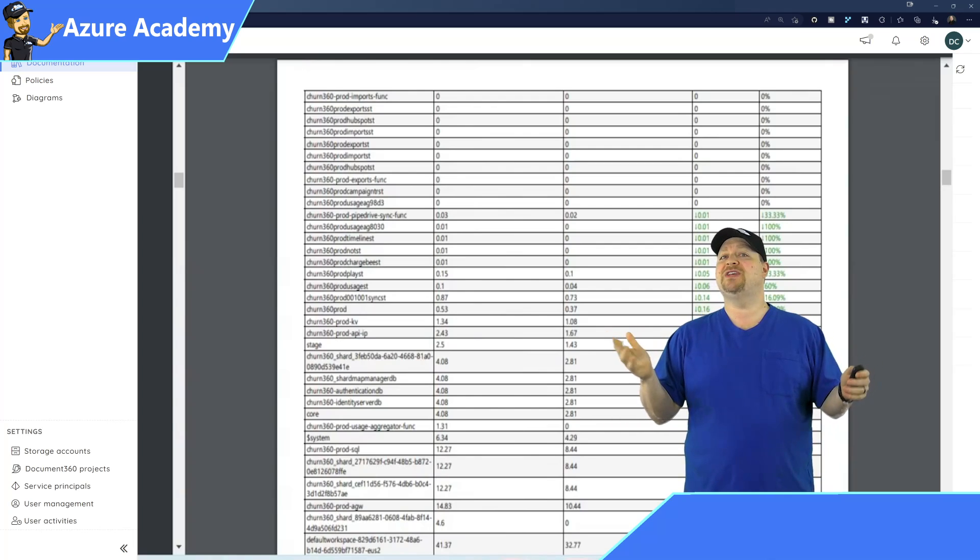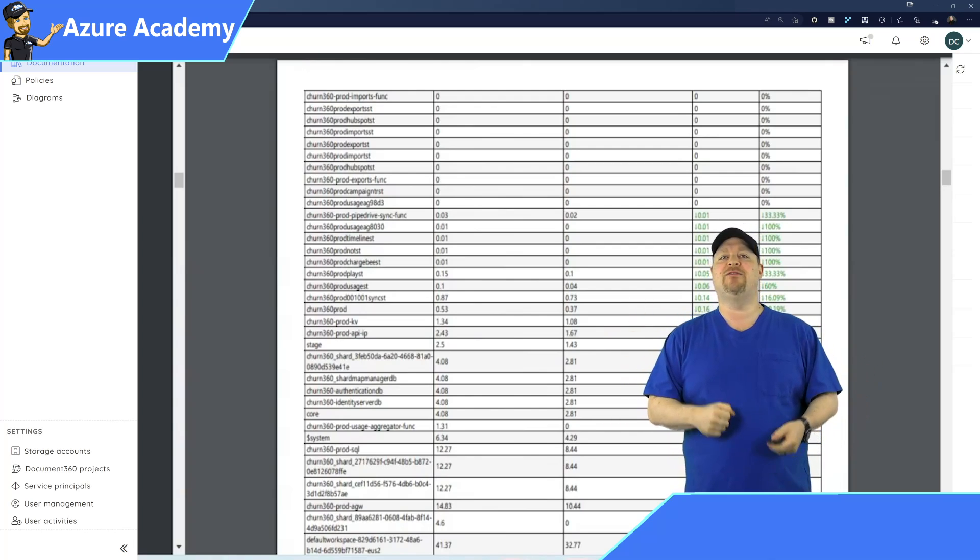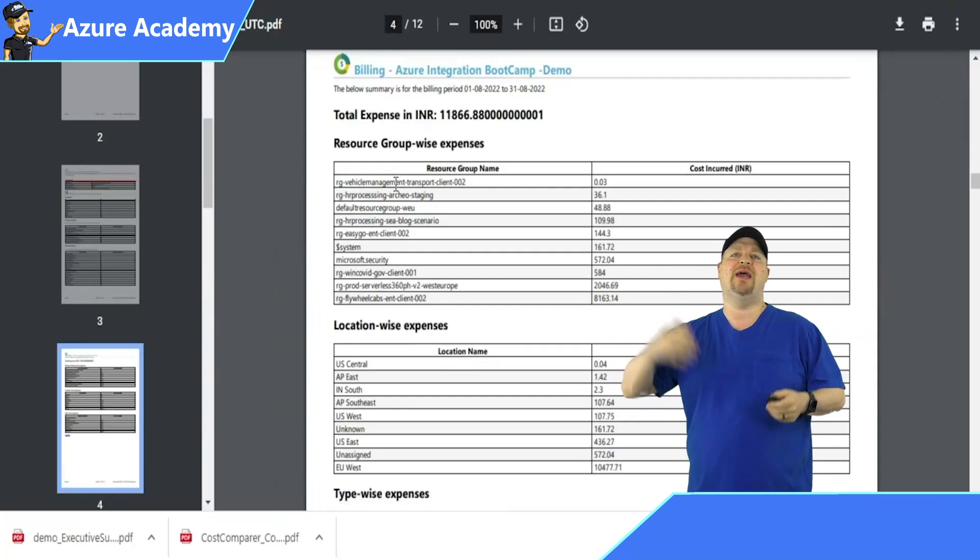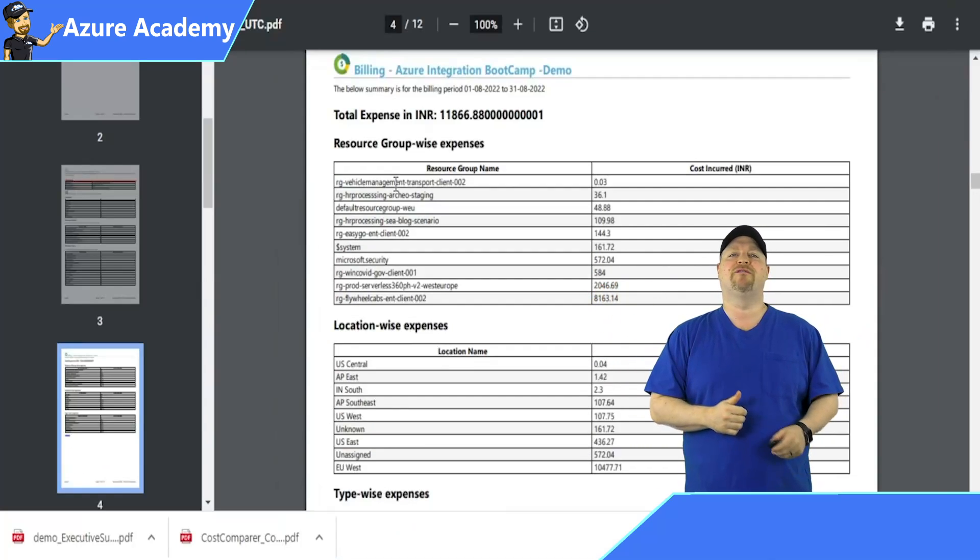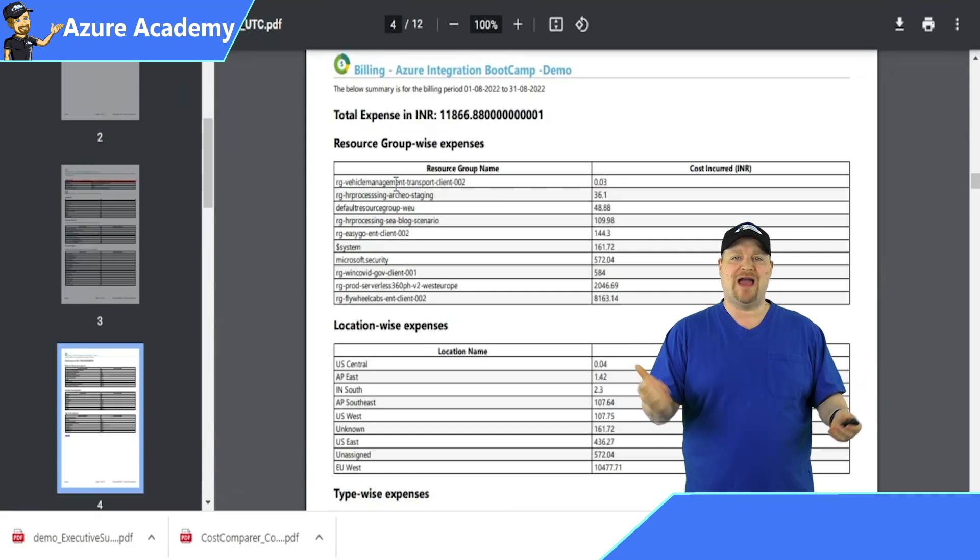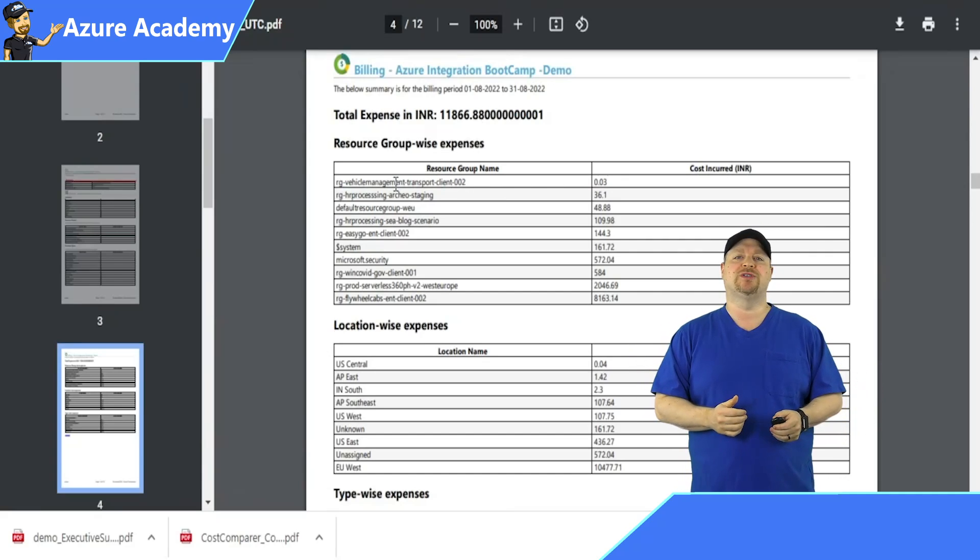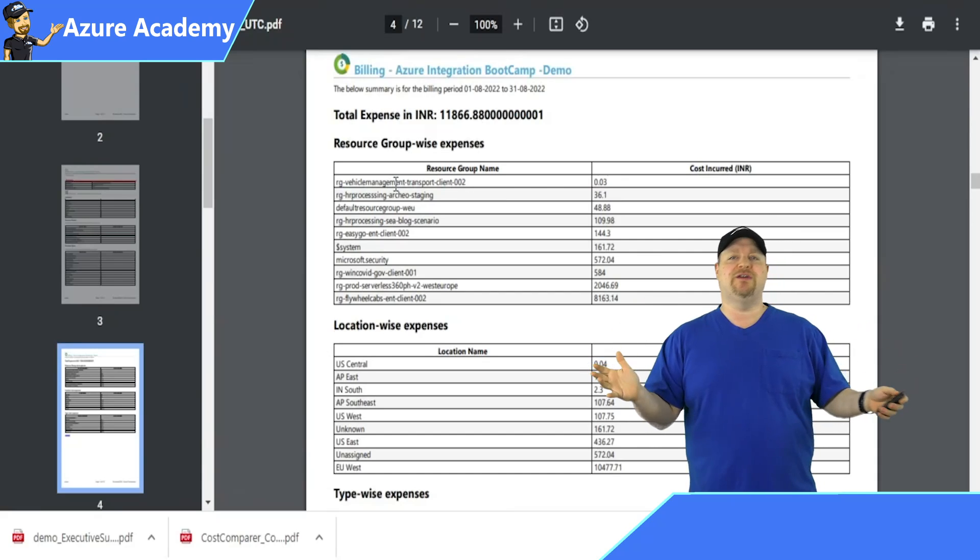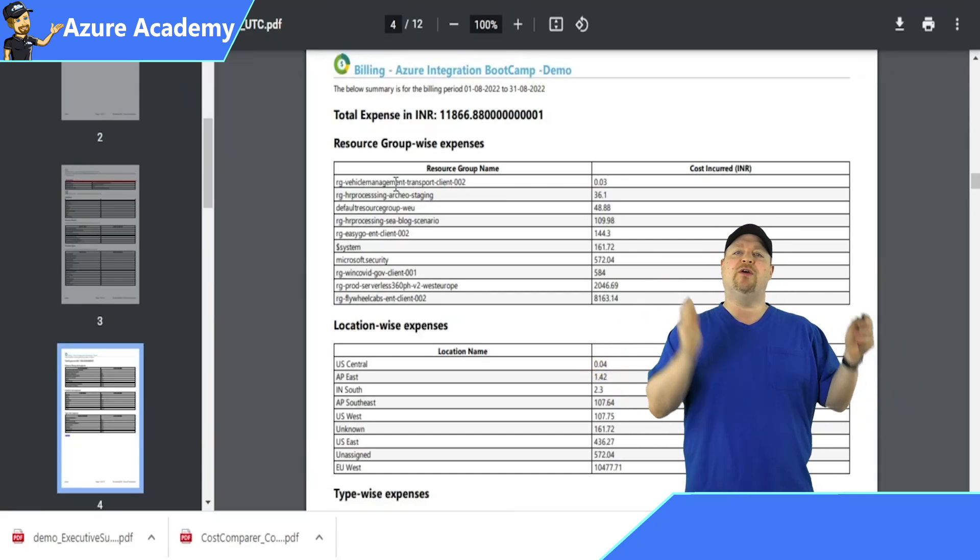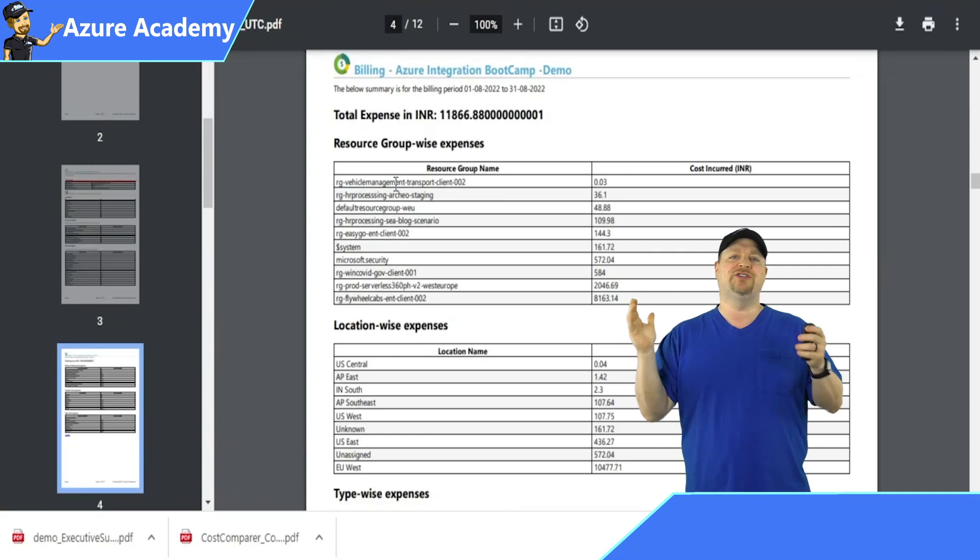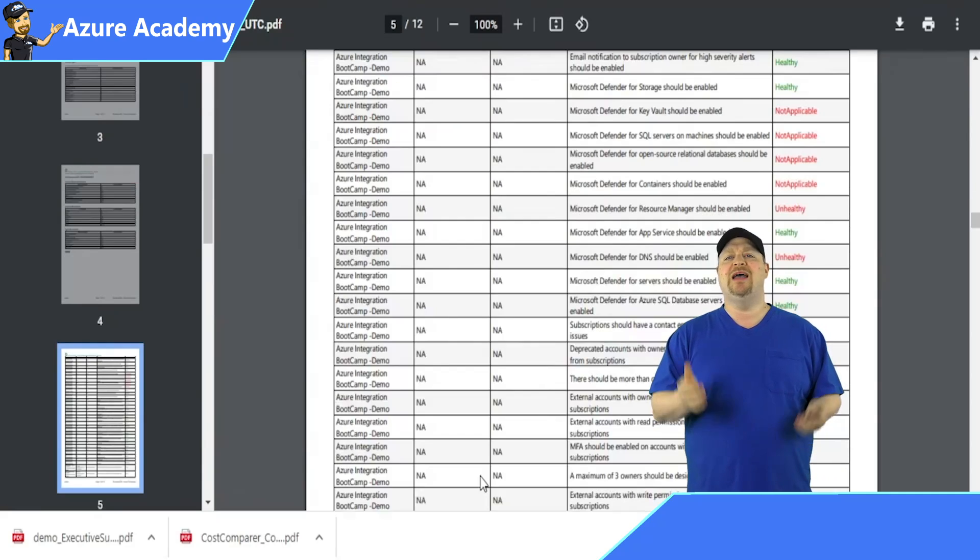And one of those things that are most important at the executive level would be a billing summary, so we have a separate report for that. And this is, of course, where you would track the spending on all of your resources. And to make things easy to follow throughout all of these different reports, they're grouped in the resource group locations and resource types as well.